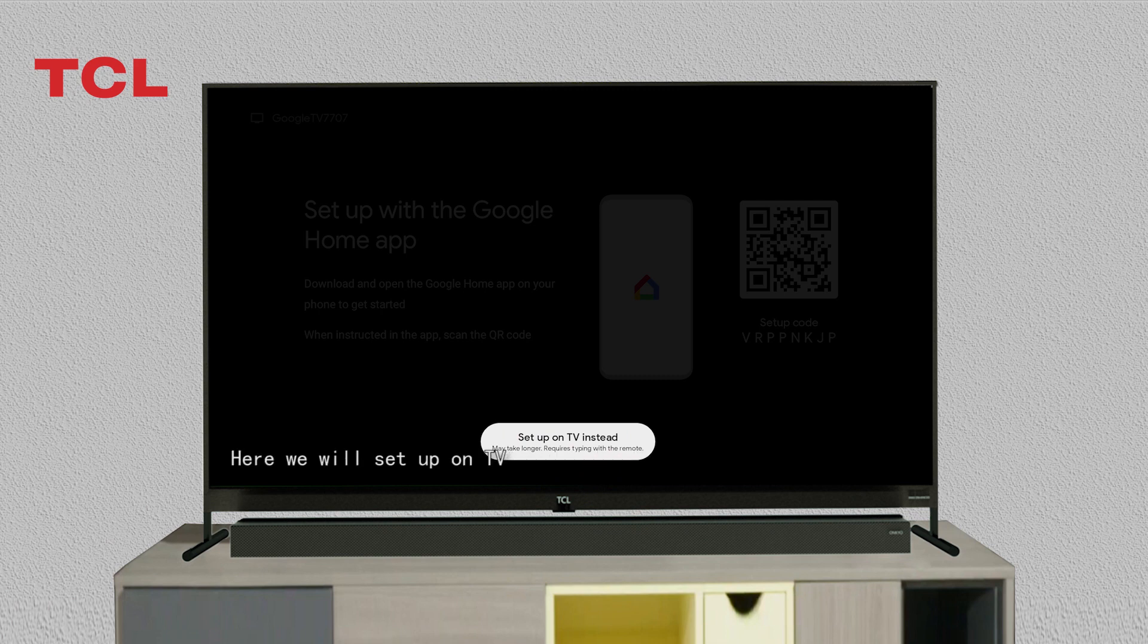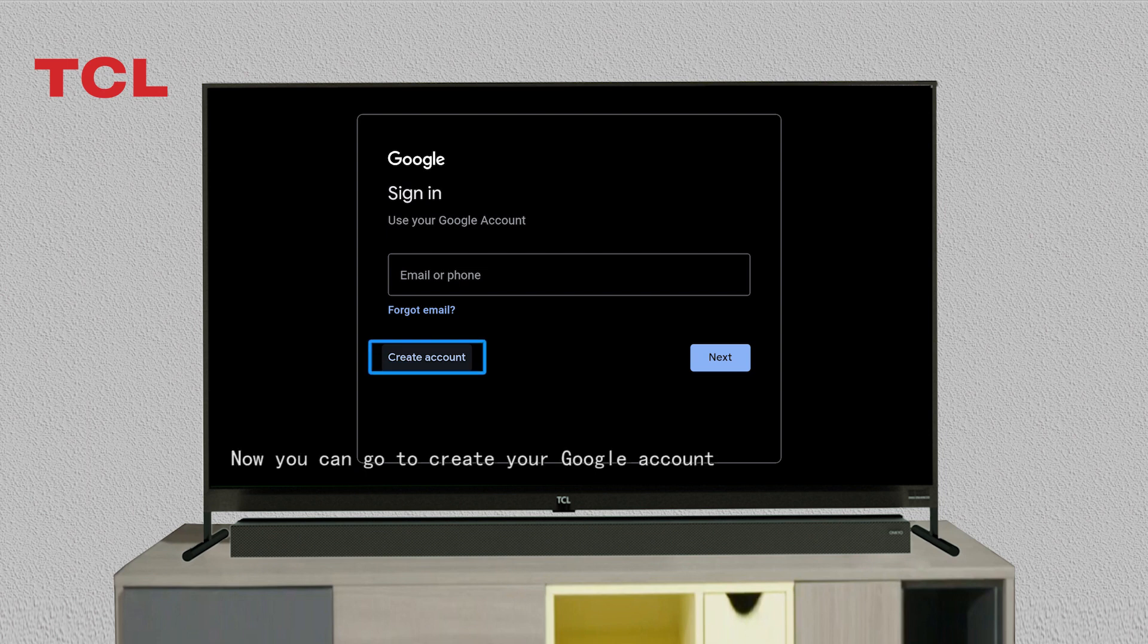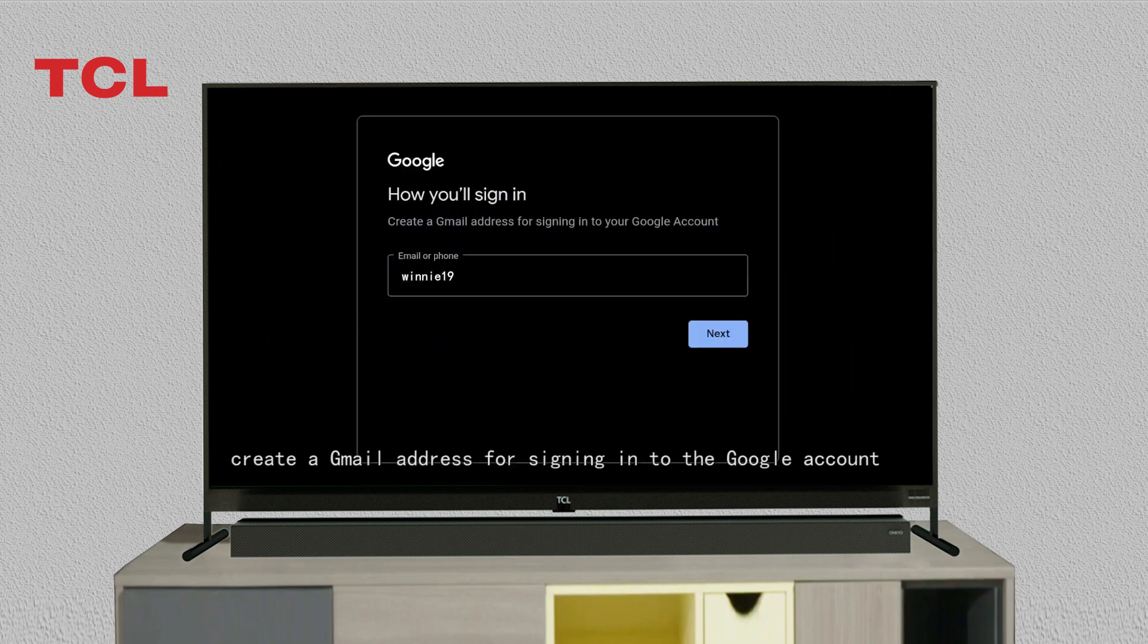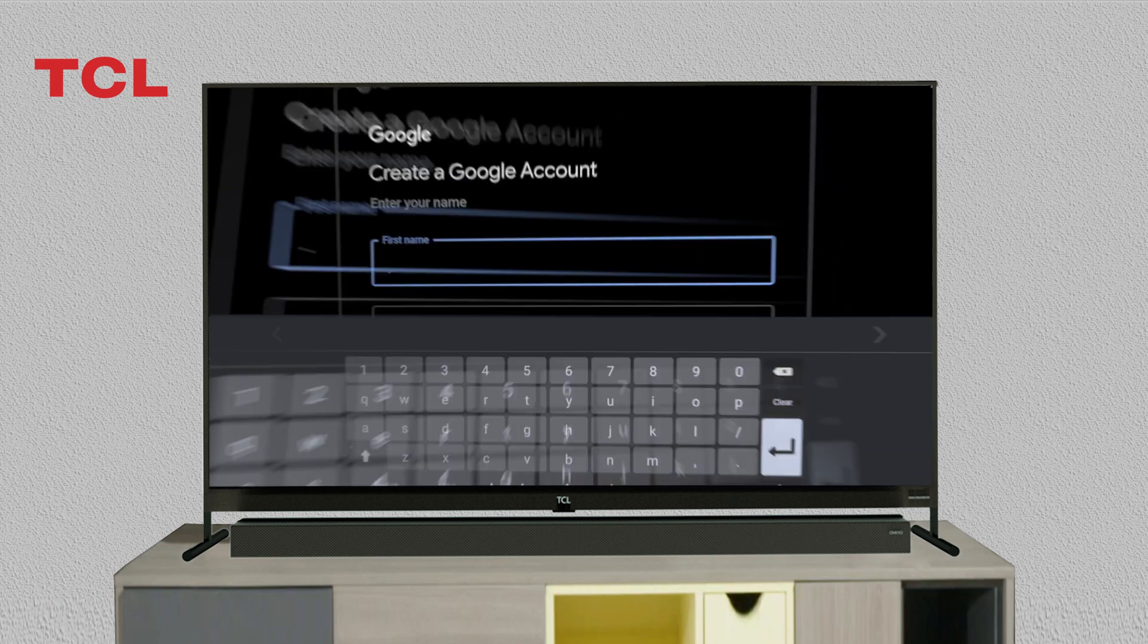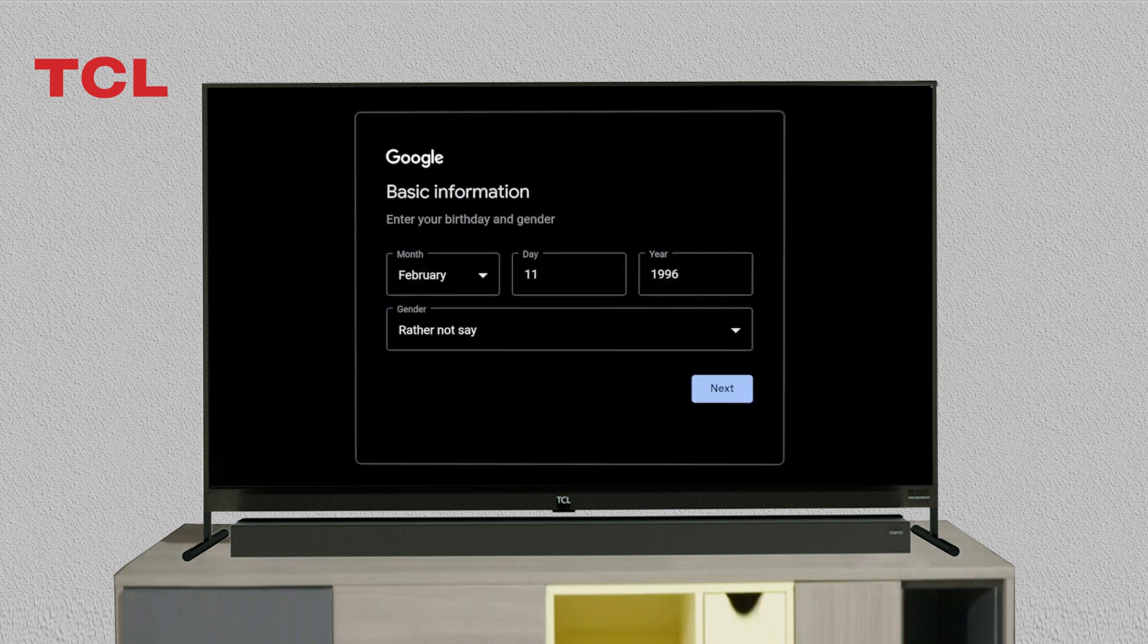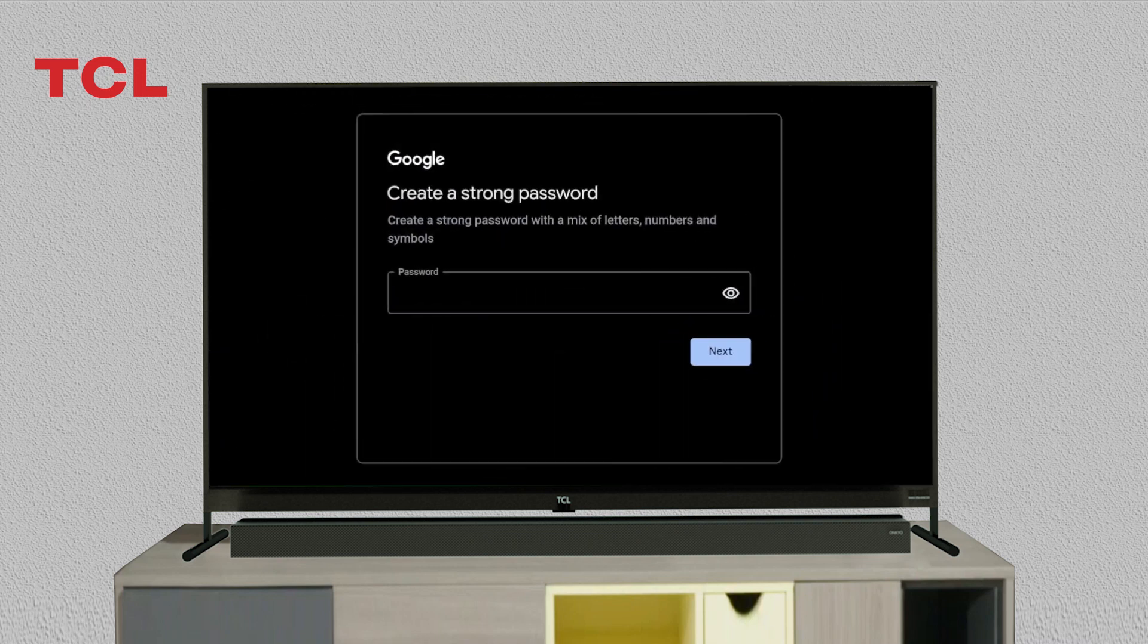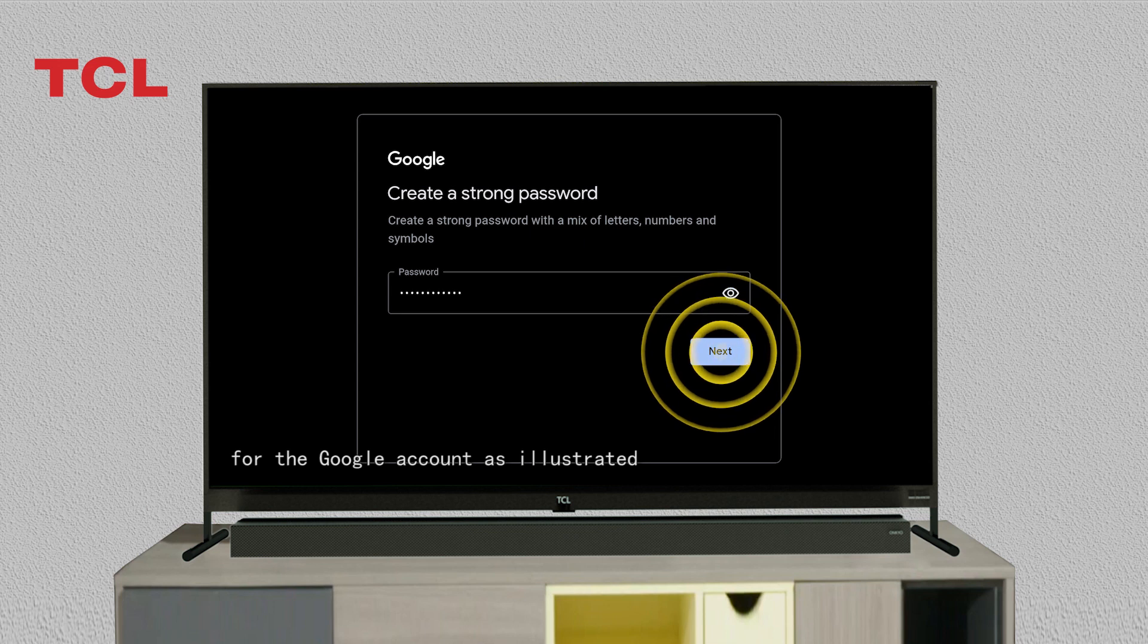Now you can go to create your Google account. Create a Gmail address for signing into the Google account. Then enter your name, and enter your birthday and gender. After entering your basic information, you should create a password for the Google account as illustrated.